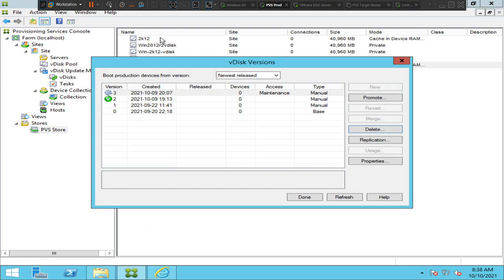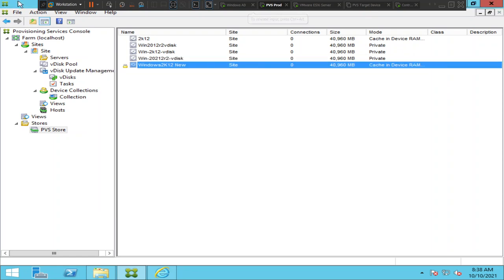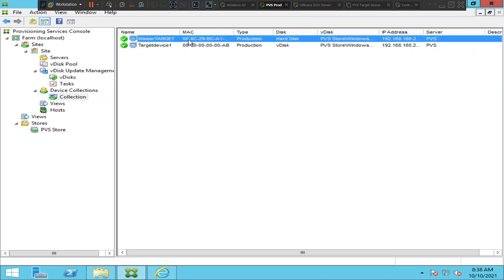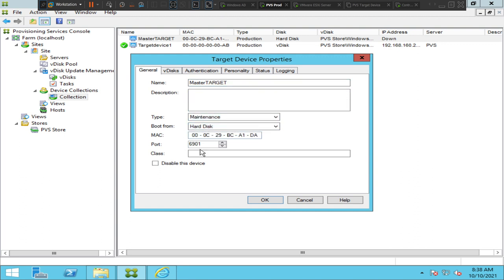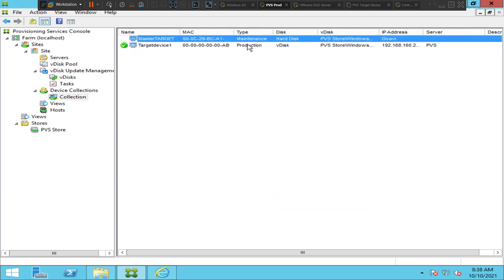After cross-checking, go back to the Provisioning Services console. Now go to Device Collections and find the master target device, which is going to stream this vdisk to make changes. Right-click on it and click Properties. Right now it is in production mode — I'm going to change this to maintenance mode because I need to log into the vdisk to make some changes. I'll change it to maintenance and click OK.